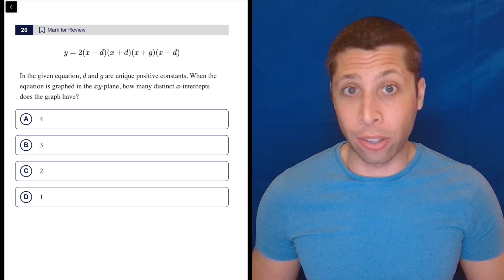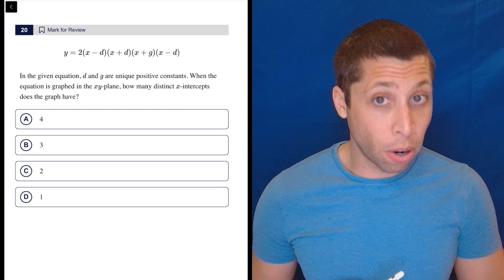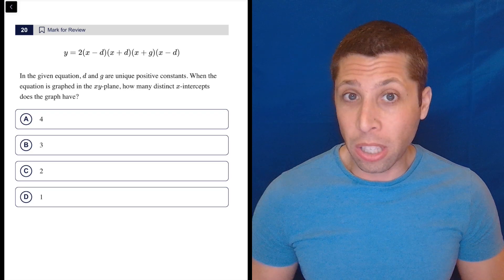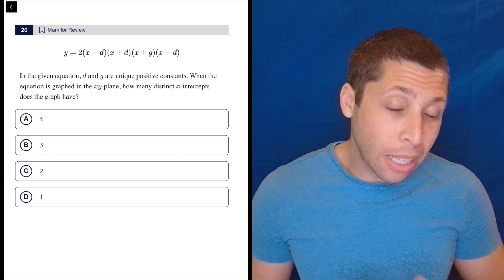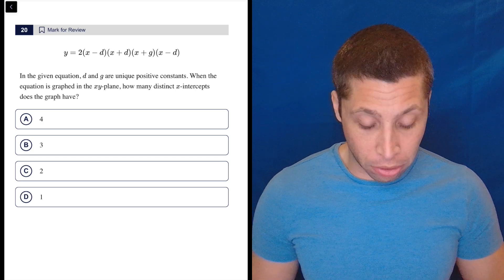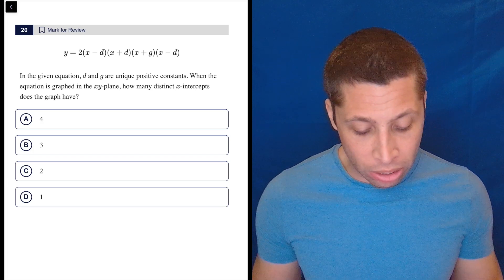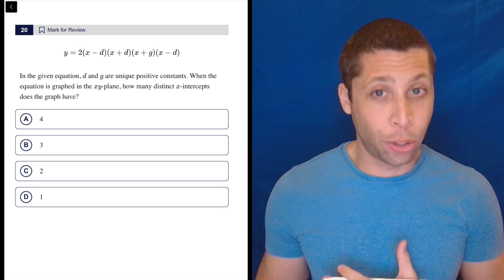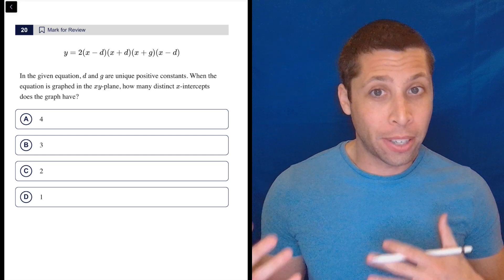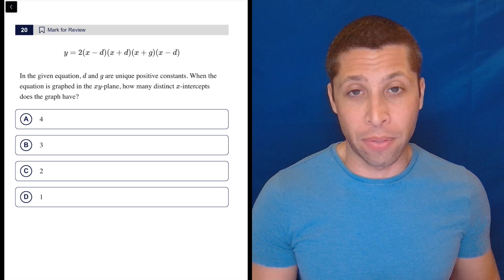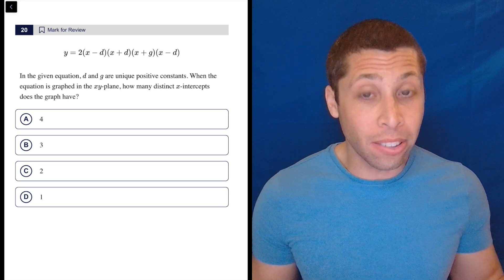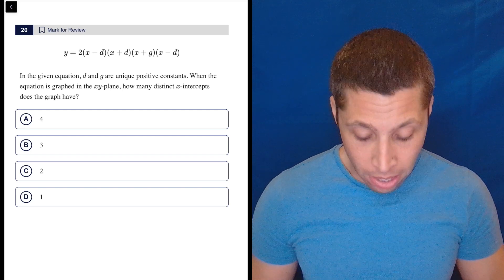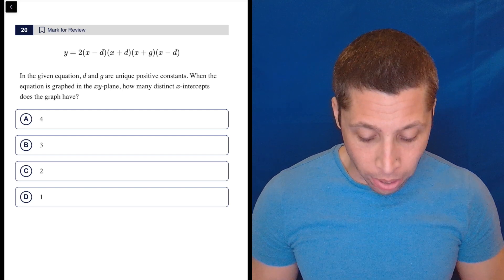I think this is an intimidating question, but not a hard one. We are at number 20, even in the first module, there's going to be some stuff. So let's be really clear about what they're saying here. Right away when I look at that equation, I'm like — it's all factored out. So if I needed to, I could understand the x-intercepts of this thing very easily because it's in that factored form with all the parentheses. And that's kind of what they want.